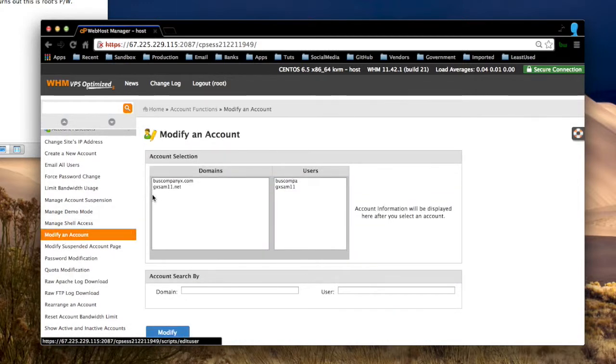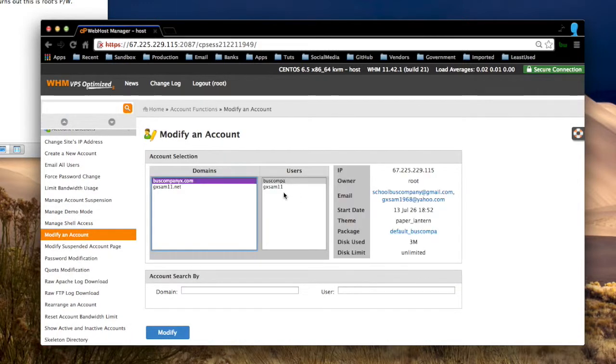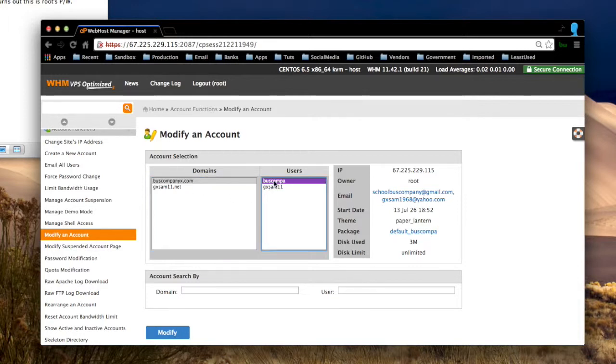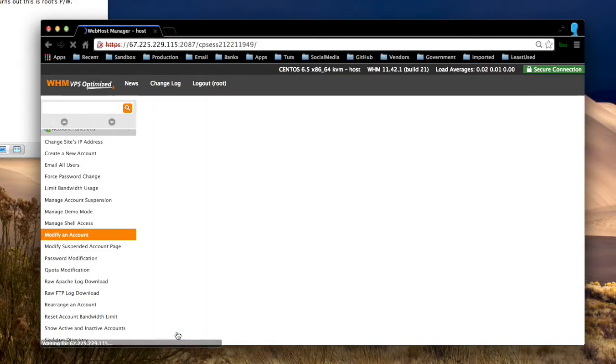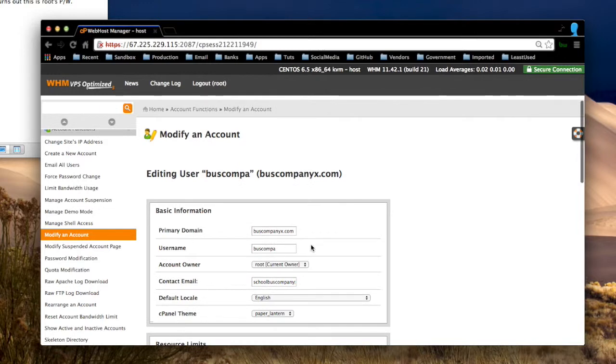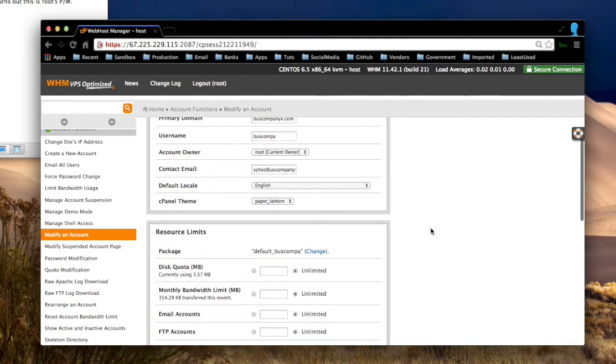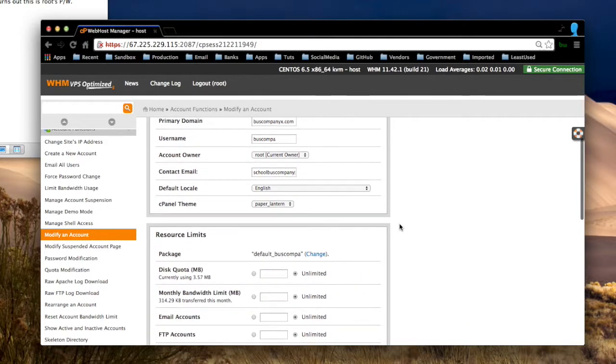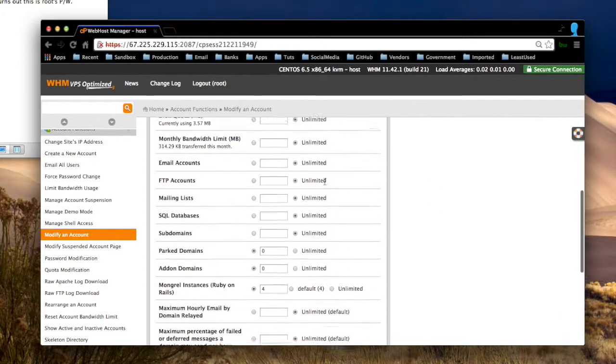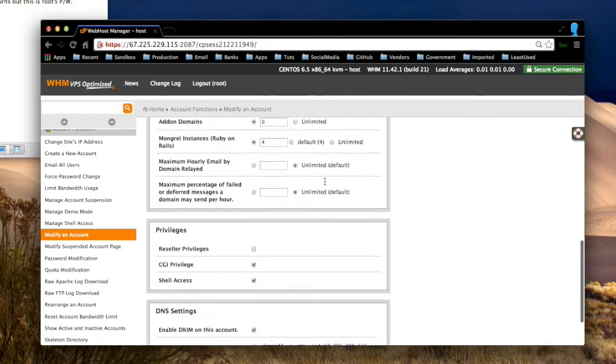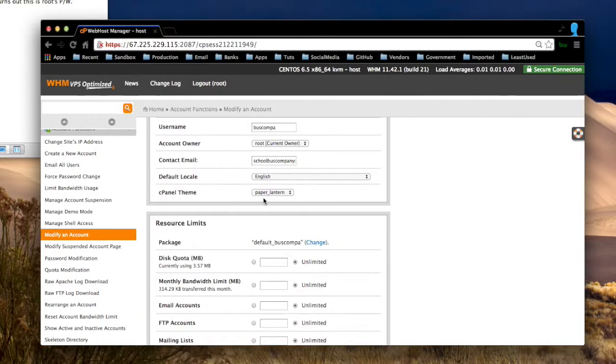And then I picked that one. And then I clicked Modify. And then... the theme. There it is. Paper Lantern.